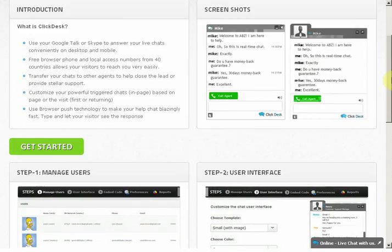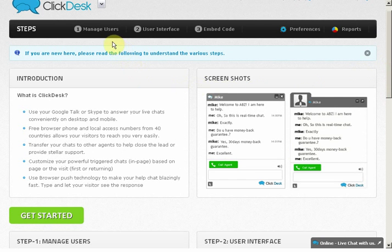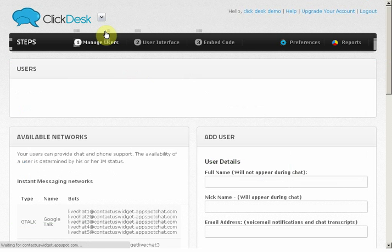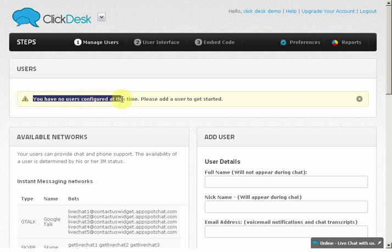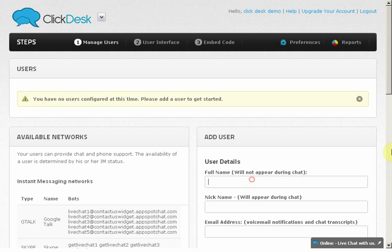Let's scroll up and start with Step 1, managing users. You can see that there are no users added yet. I'm going to go ahead and add our first user, Ross.